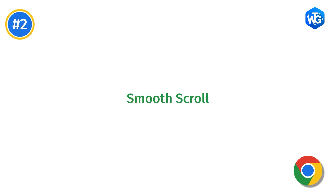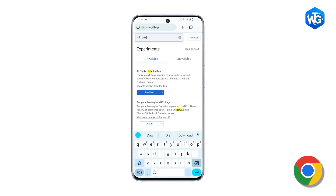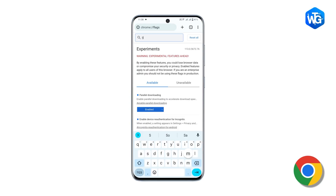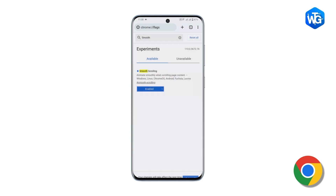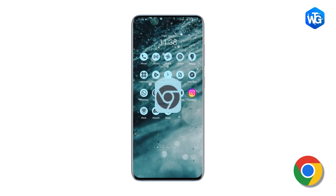Next is Smooth Scroll. Smooth scrolling is a Chrome flag that reduces the lag in scrolling. For this, go to Chrome flags, search for smooth scrolling and enable it, relaunch Chrome and it should work. It will certainly help in your working style, especially when you're scrolling a lot.